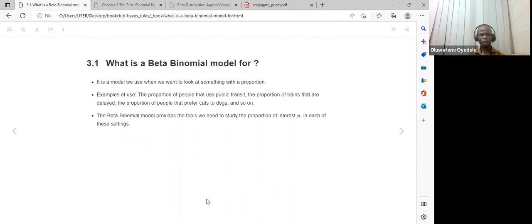First of all, what is the book saying about the beta-binomial model? We can say it is a model we use when we want to look at something that has to do with proportion. The book gives examples of instances whereby this beta-binomial model can be used.